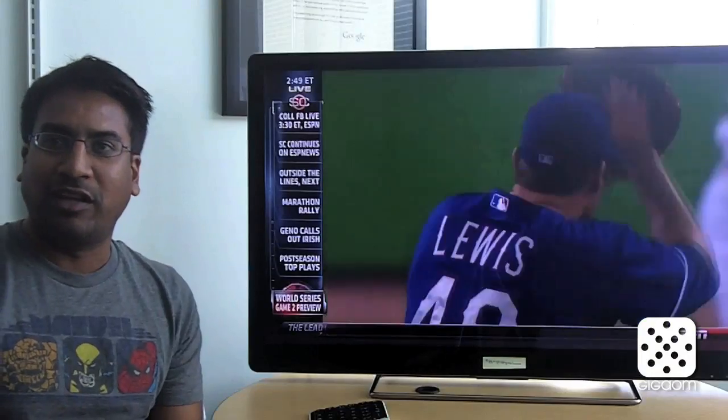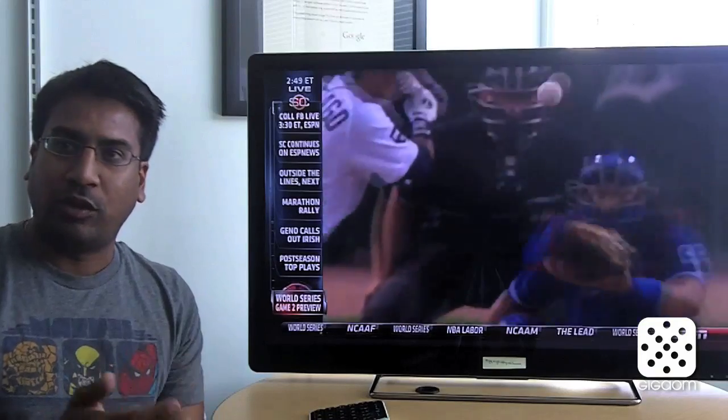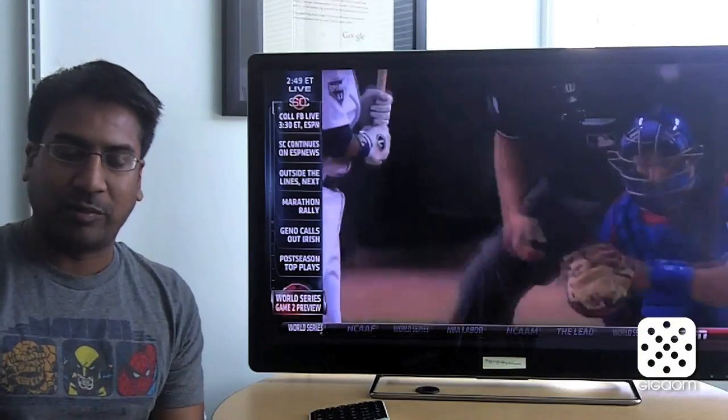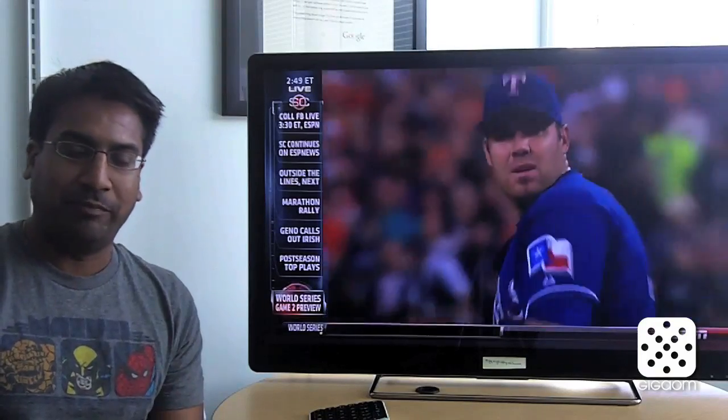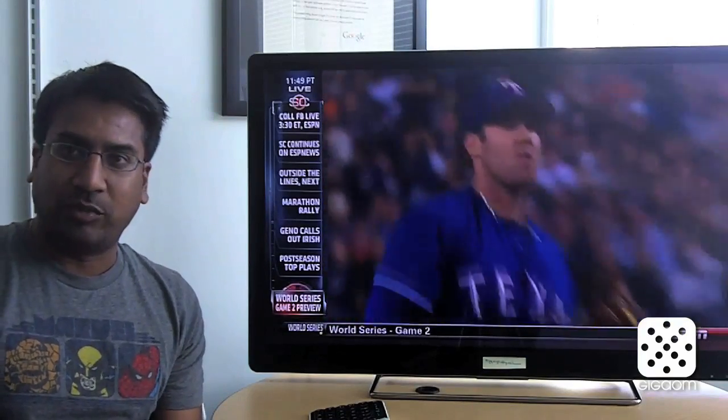I want to give a quick update on some of the new things that we're launching in this latest update of Google TV. For this release, we are focusing really on three things.